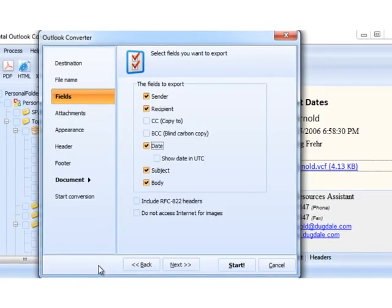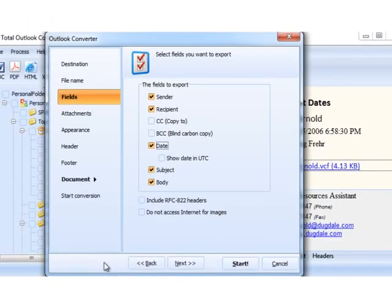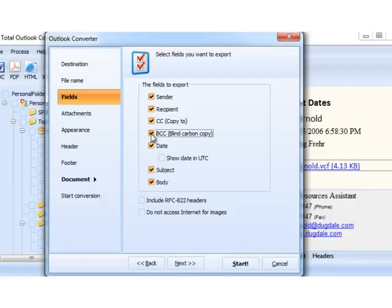Press Next. Here, we select the message fields that should be incorporated into the output file. By default, each file will have the sender, recipient, date, subject, and body included. Please note that you can also include the CC and BCC fields if you feel they are important.